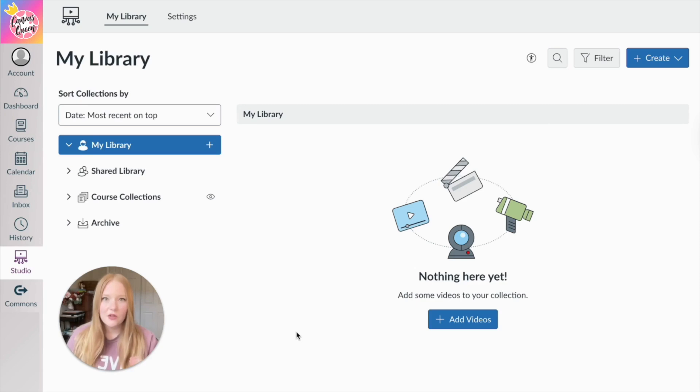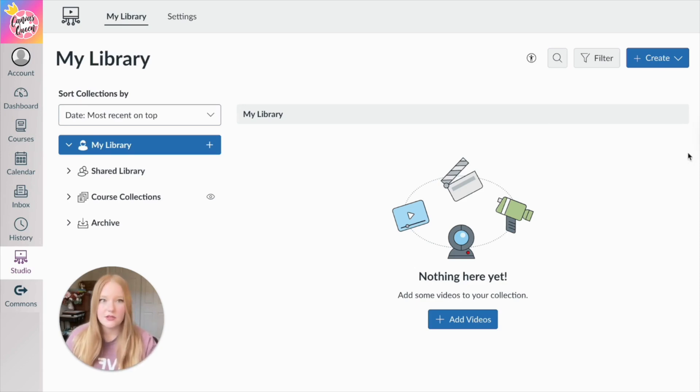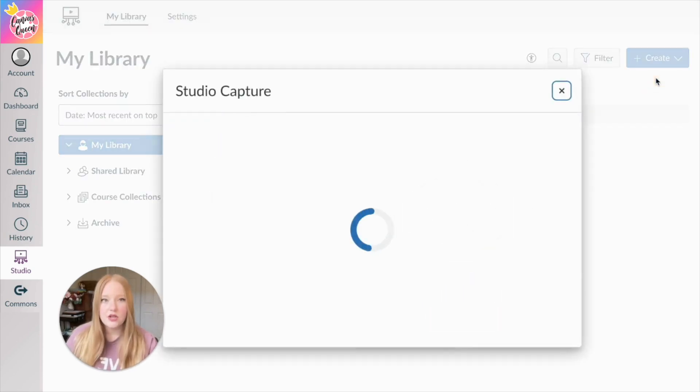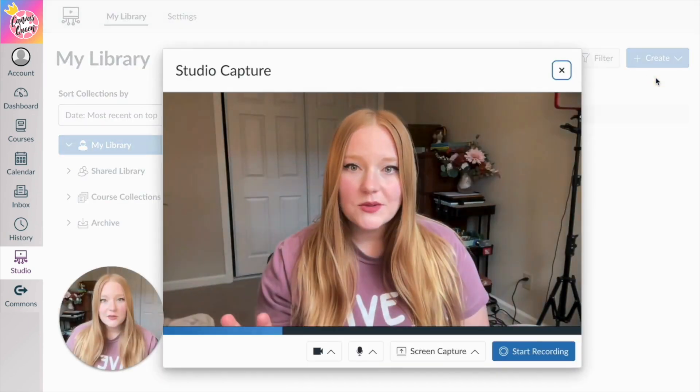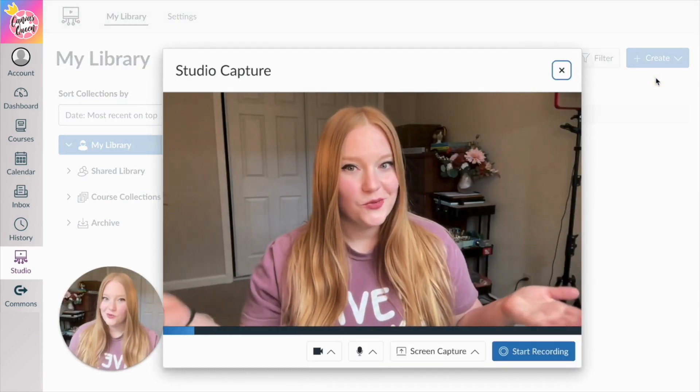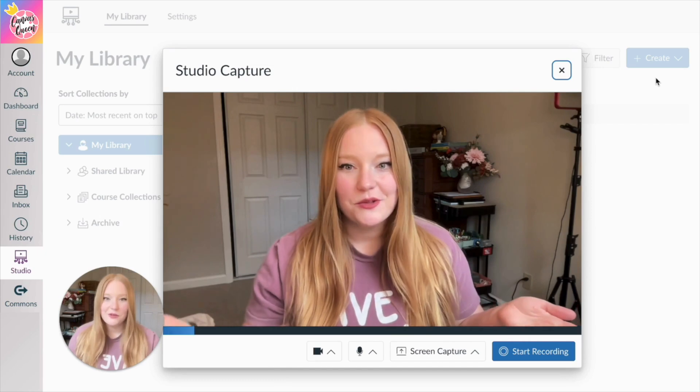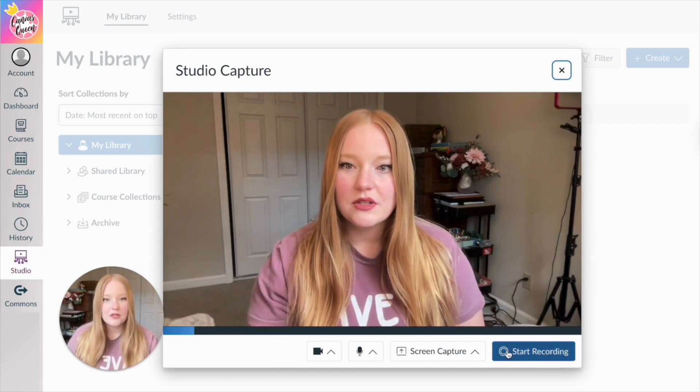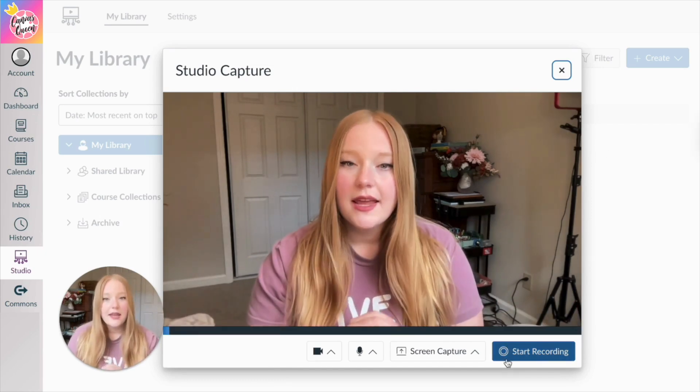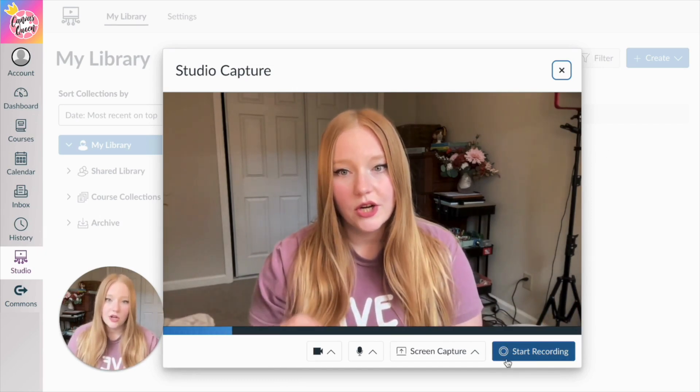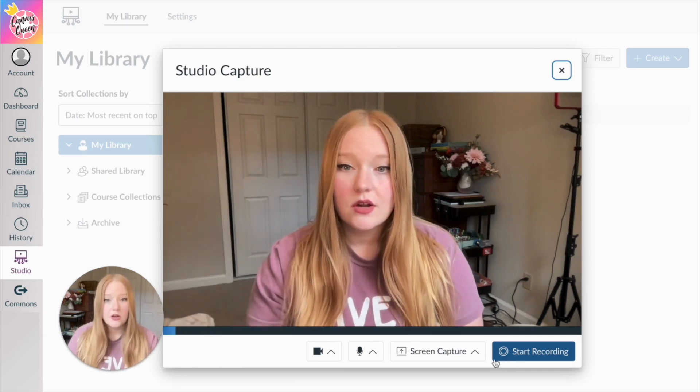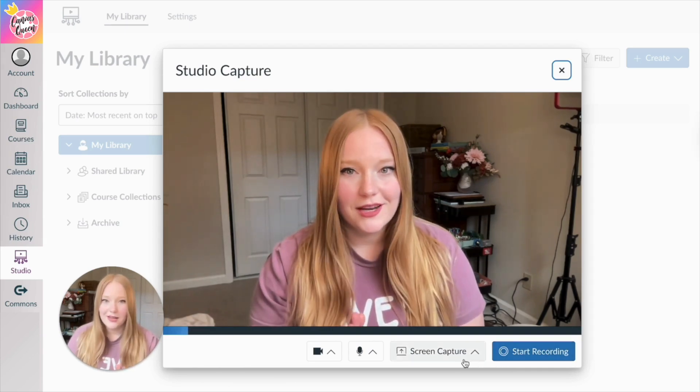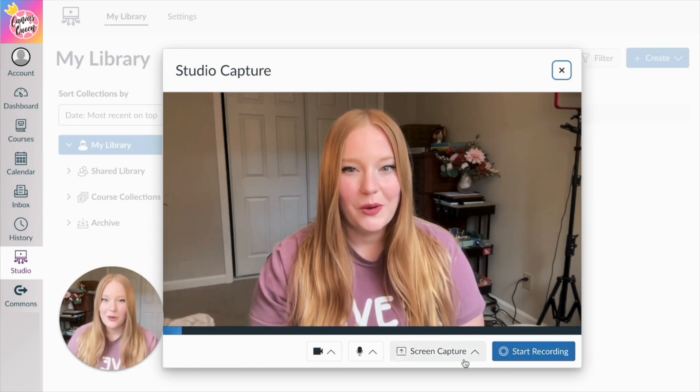So the first thing I'm going to do to create a video is just come up to Create like I showed you before, and we're going to click on Studio Capture. This is where you get to record videos within Canvas. So I'm going to click Start in order to start recording. You have a couple options here, but we're not going to get into those yet.